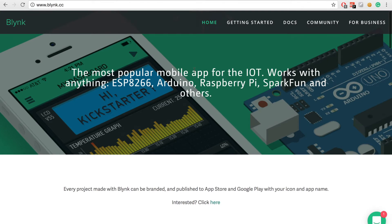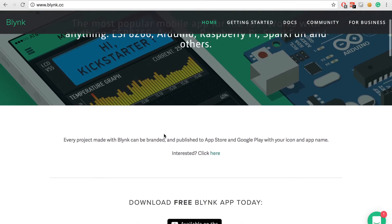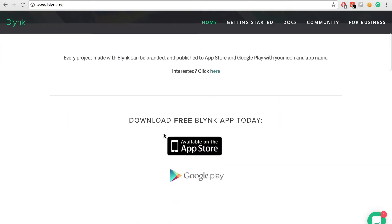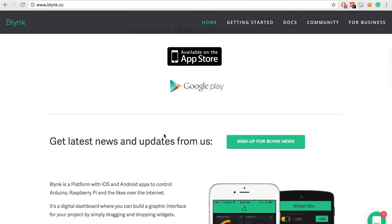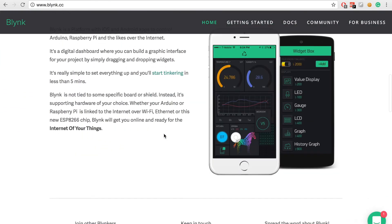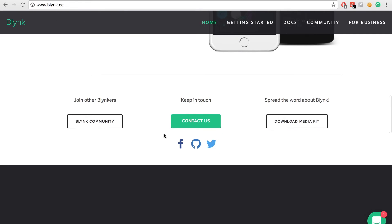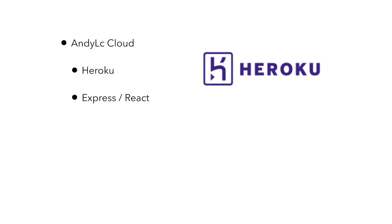There are definitely services to handle storage of your data for you, but I wanted to create my own web application to communicate with my devices. I used Heroku because it allows free hosting of my site.